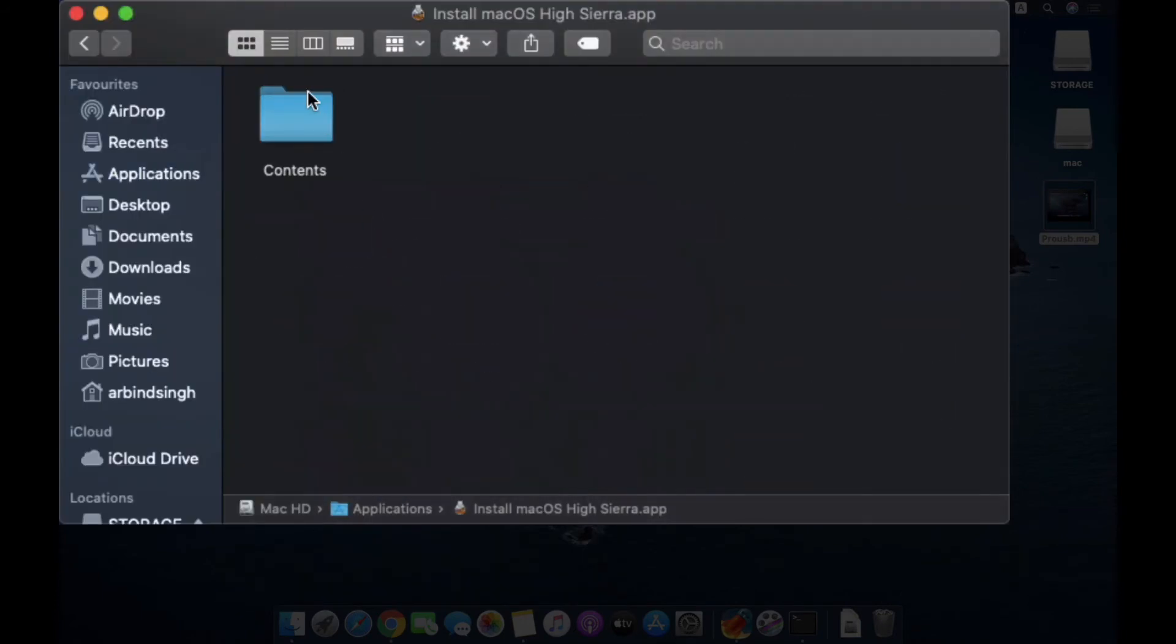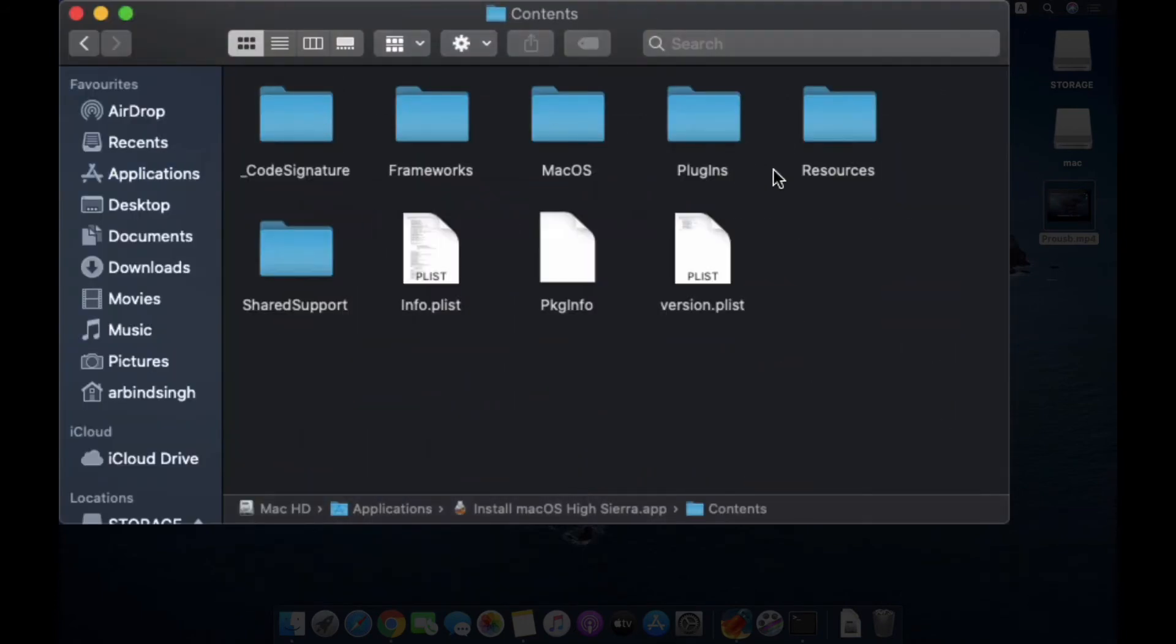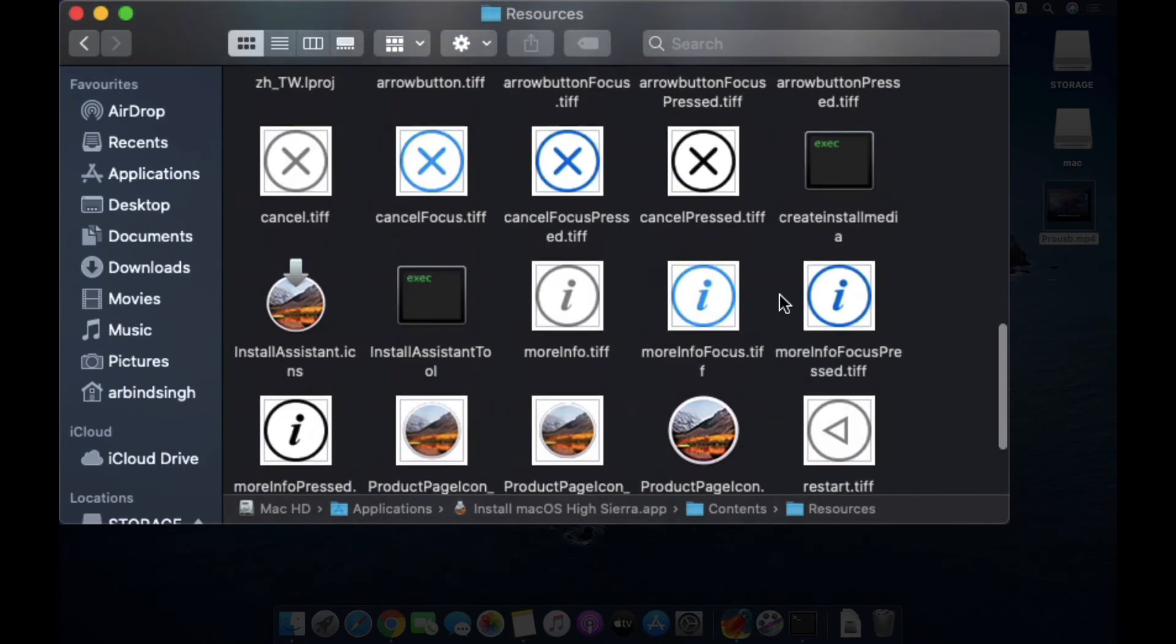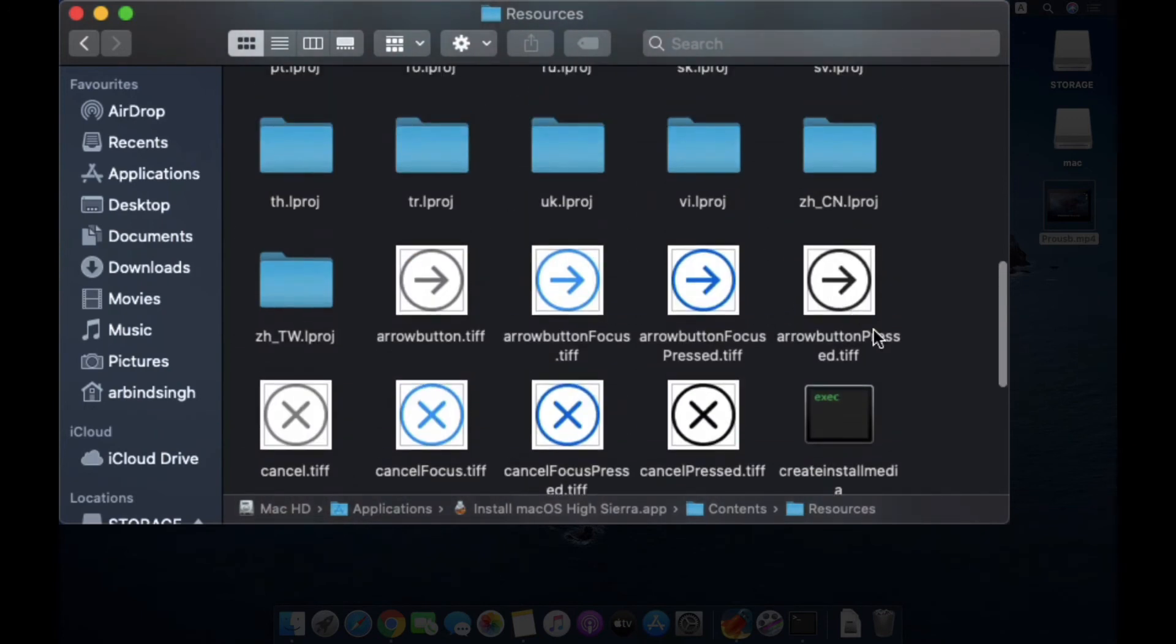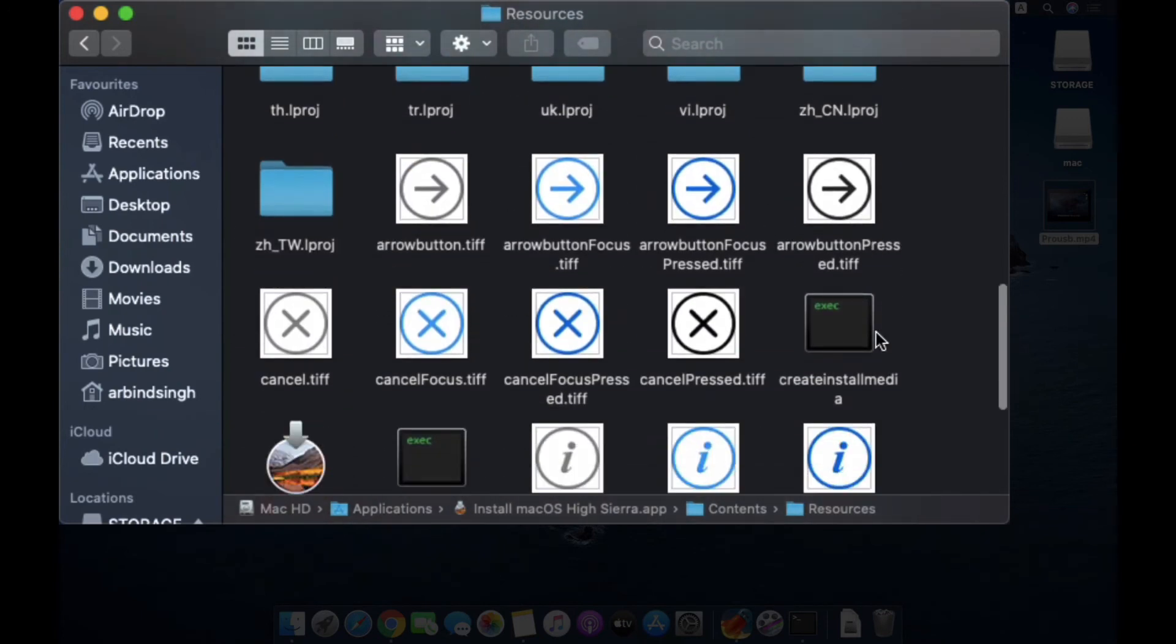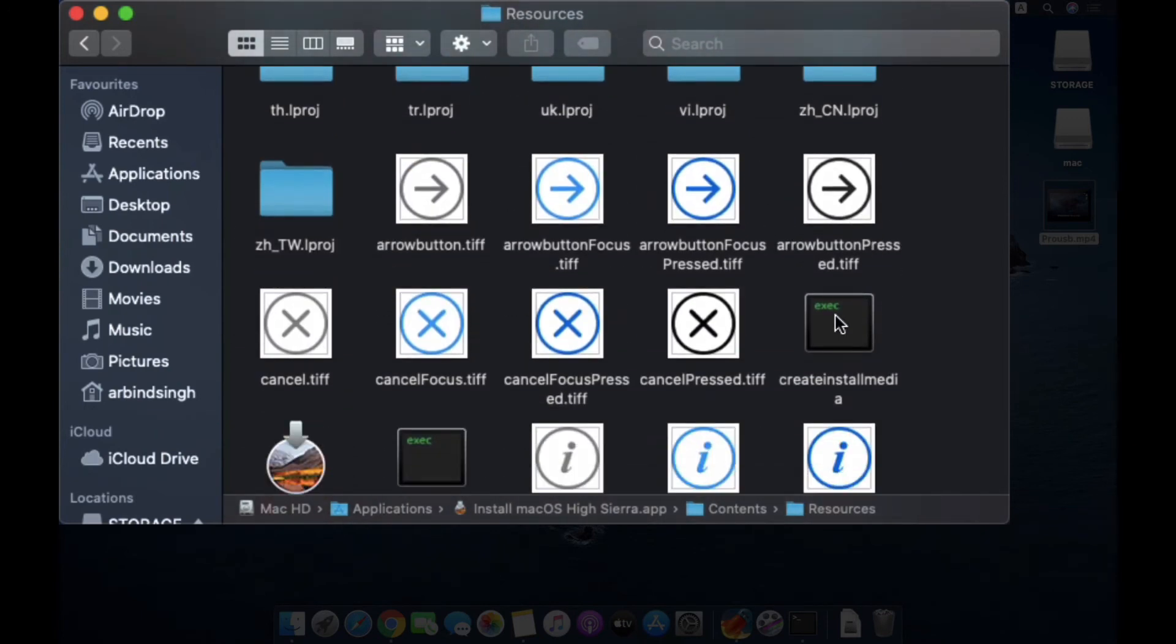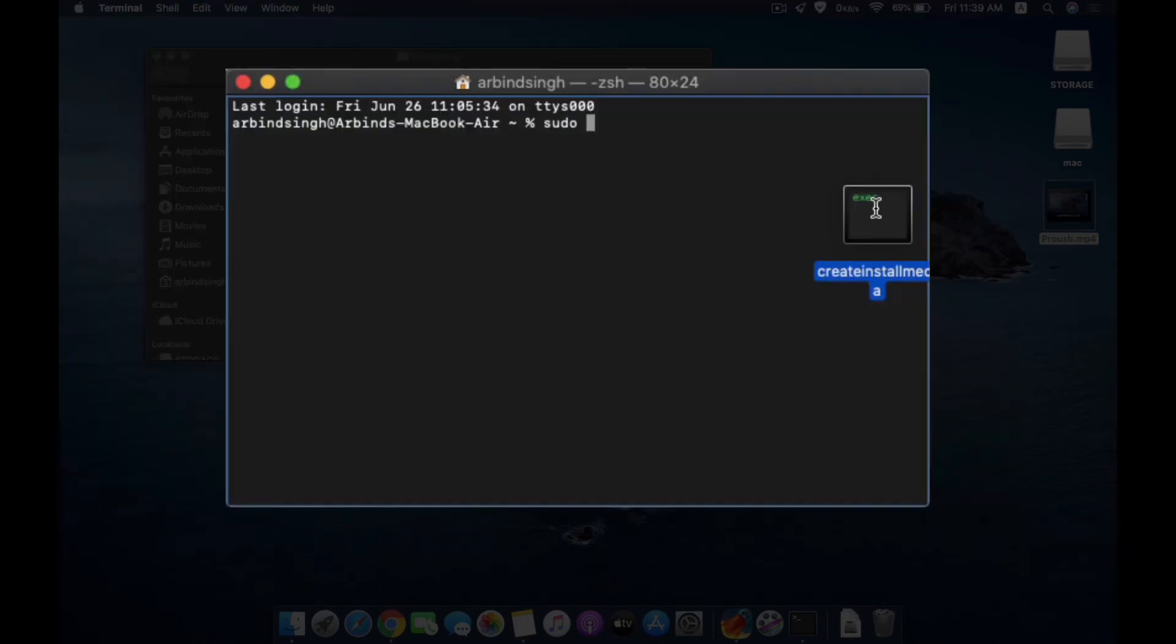Scroll down and where you can see this createinstallmedia, just drag this thing and drop it here.